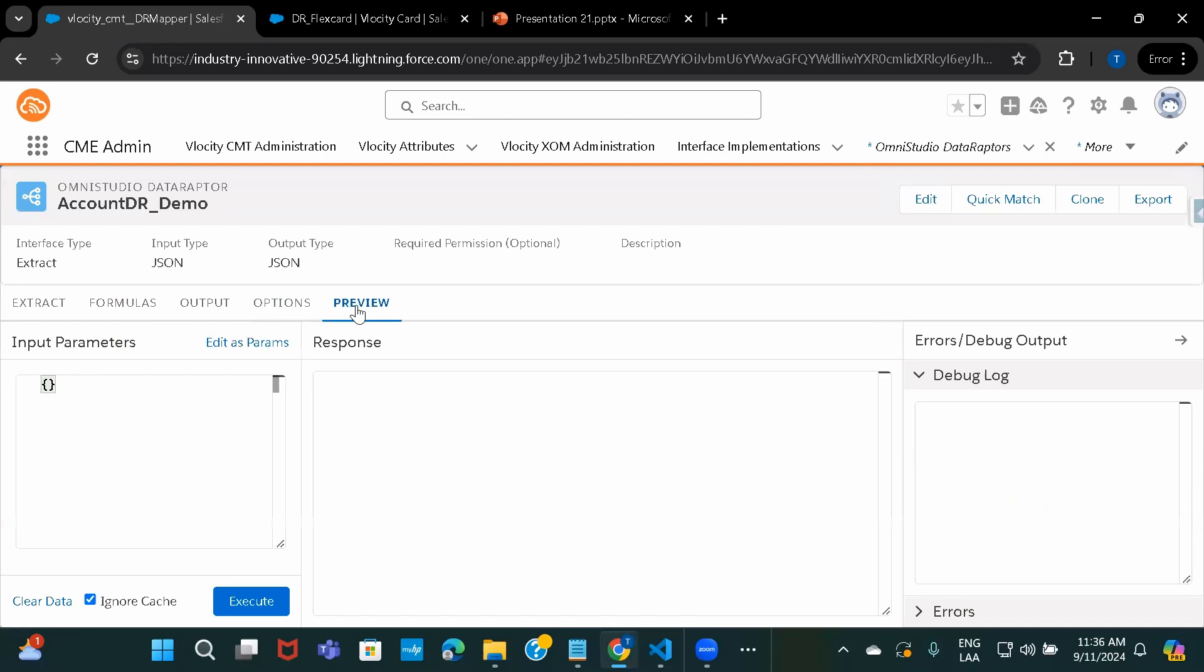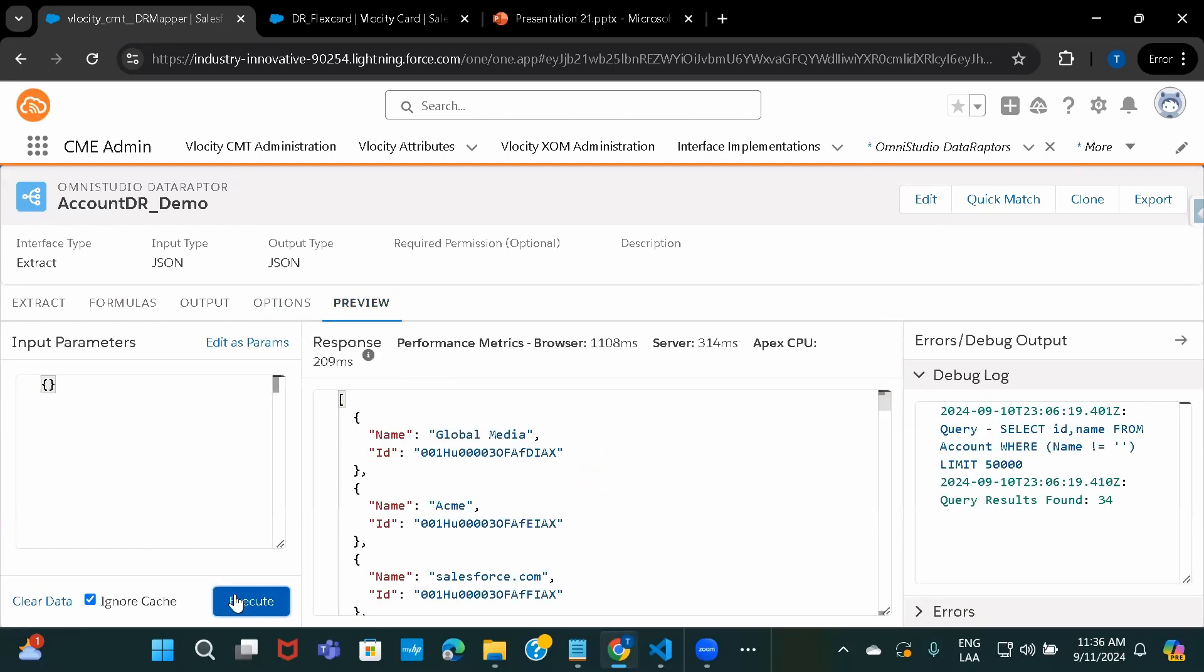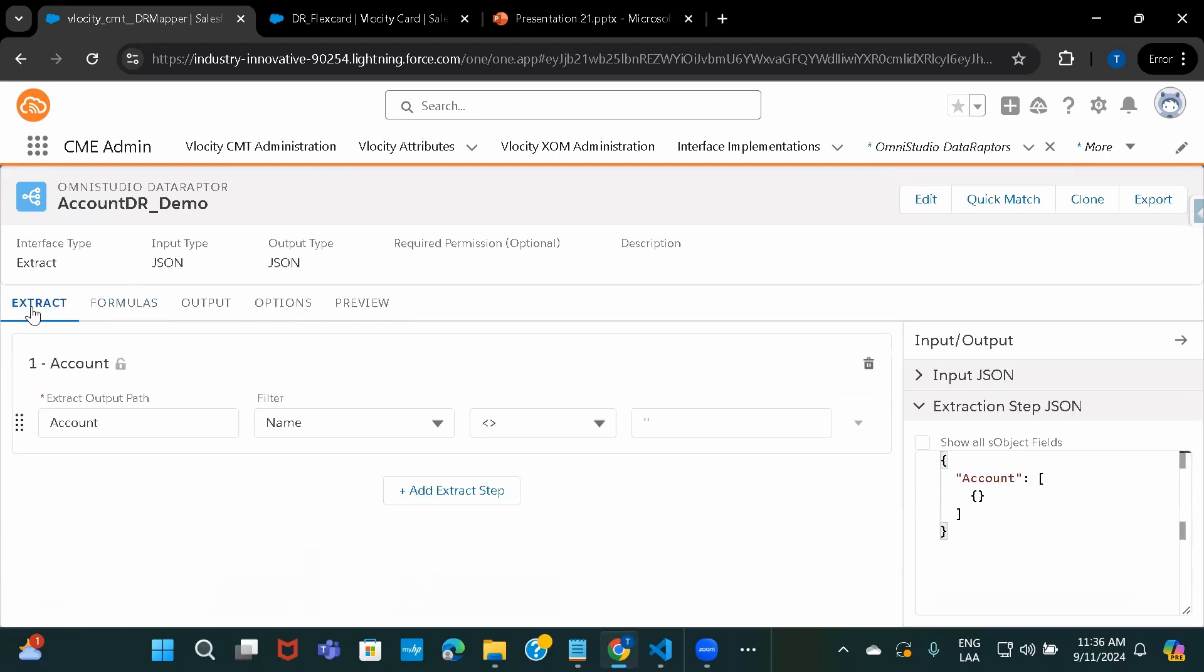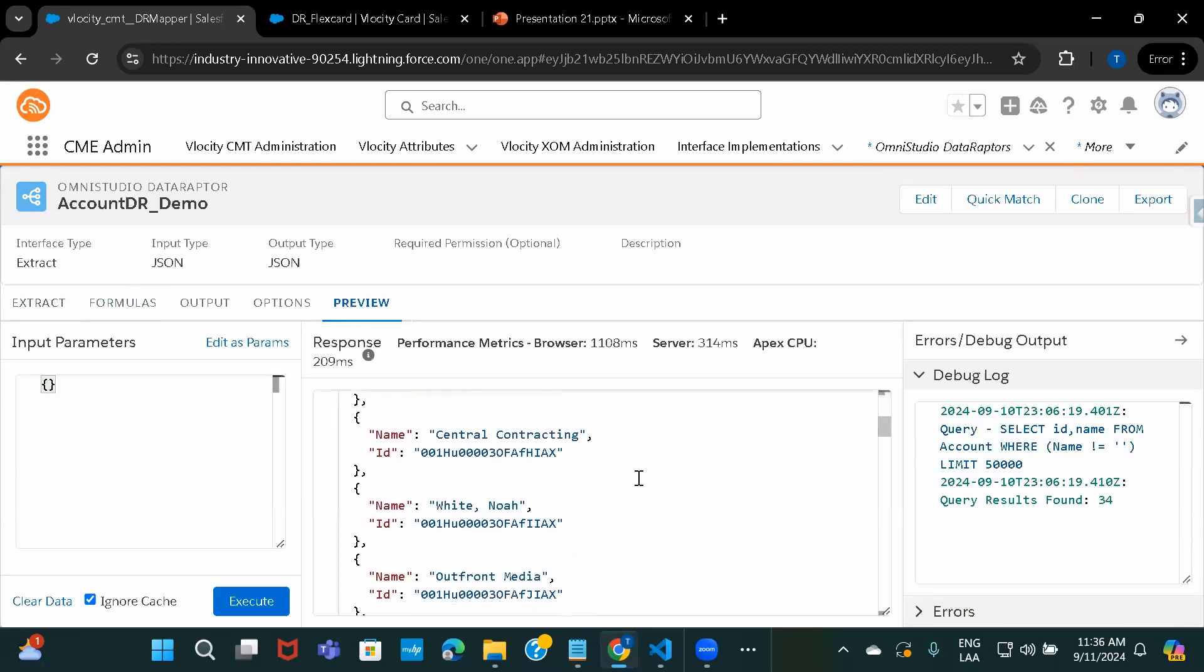So let's just go ahead and preview this. Execute. Here, you can see that I have not given any, I've just given a plain condition over here, wherever the account name is not blank. And that is why it has fetched all the available accounts in the system.